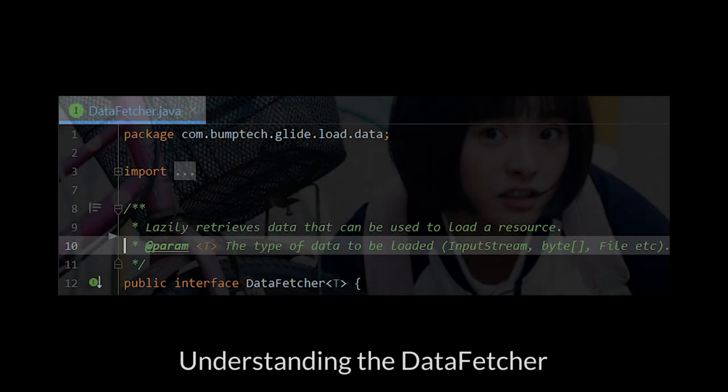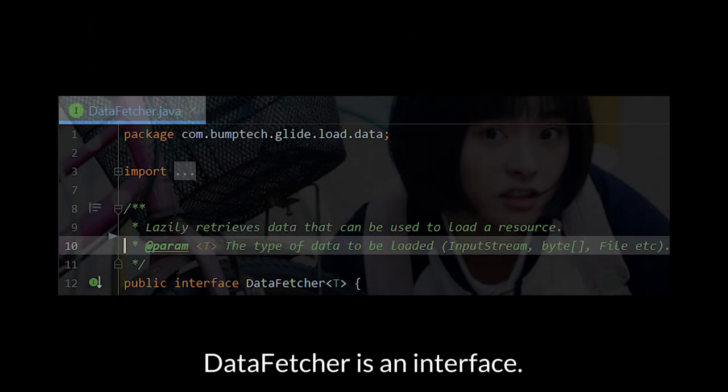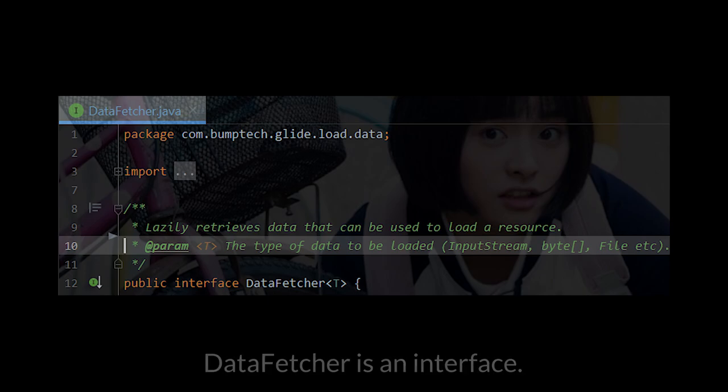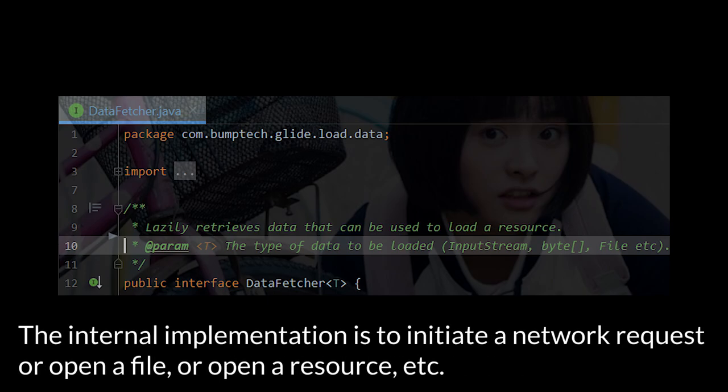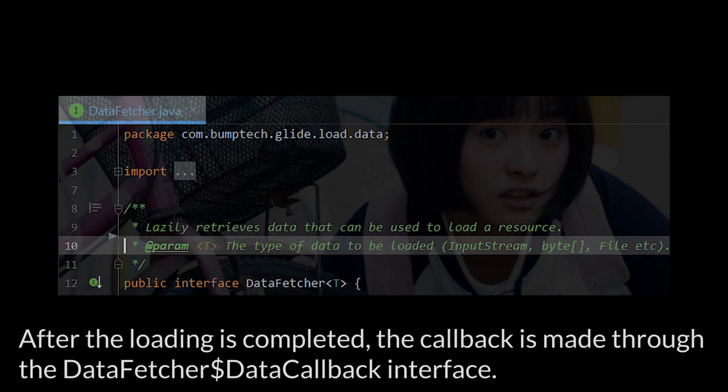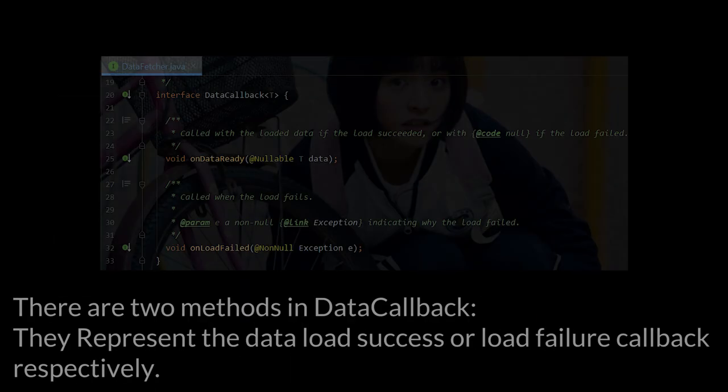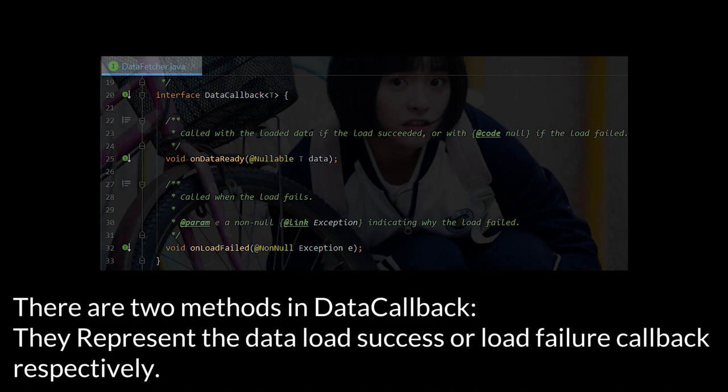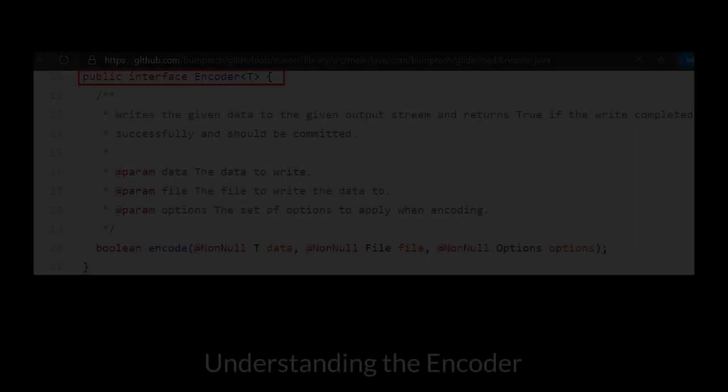Understanding the DataFetcher. The DataFetcher is an interface. The internal implementation is to initiate a network request or open a file or open a resource, etc. After the loading is completed, the callback is made to the DataFetcher DataCallback interface. There are two methods in DataCallback. They represent the Data Load Success or Load Failure callback, respectively.